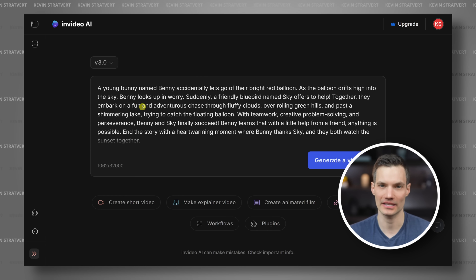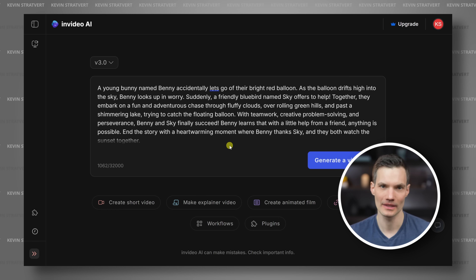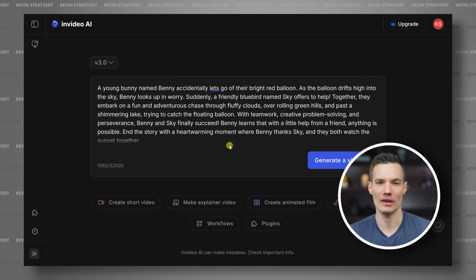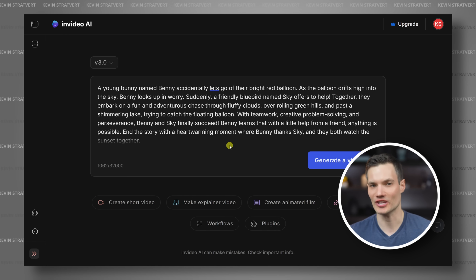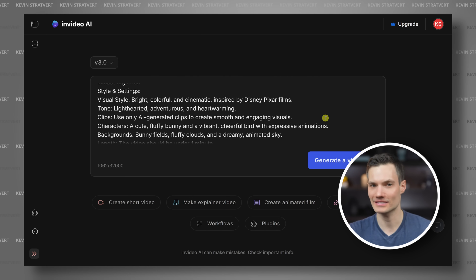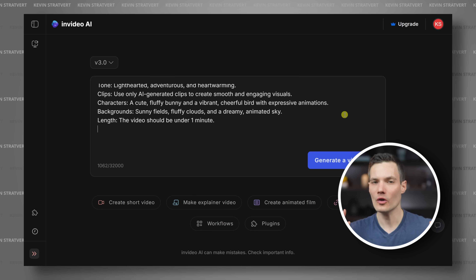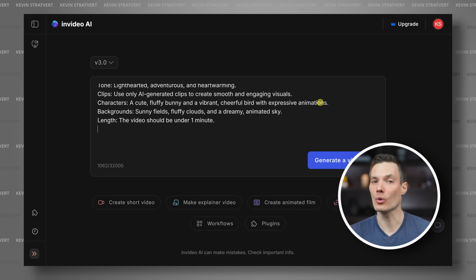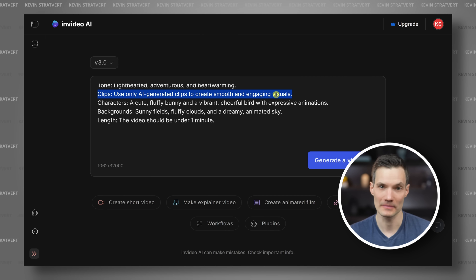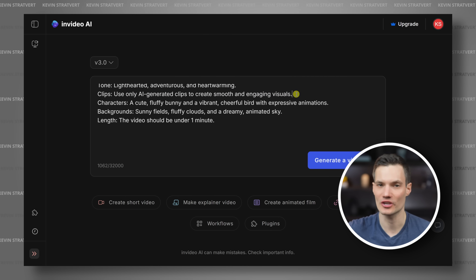I'll paste in my prompt here. Feel free to pause the video and read it. In summary, a little bunny accidentally lets go of his balloon, and with the help of a friendly bird, they chase it through the sky. Along the way, they learn about teamwork and perseverance. One really important setting: if you only want AI-generated clips, make sure to call this out in your prompt. If you don't, it may also use stock footage instead.